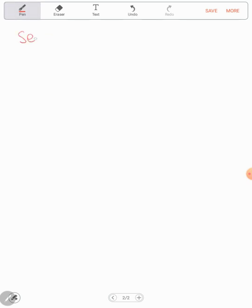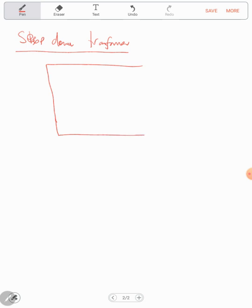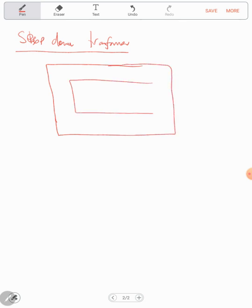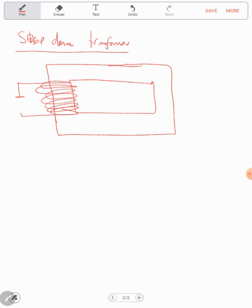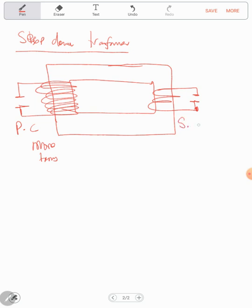A step-down transformer is the opposite — but don't write that it's just 'the opposite.' It's a transformer that reduces the voltage. It has more turns in the primary coil and fewer turns in the secondary coil. The primary coil has more turns; the secondary coil has less turns. That's all you must know about these two types of transformers.